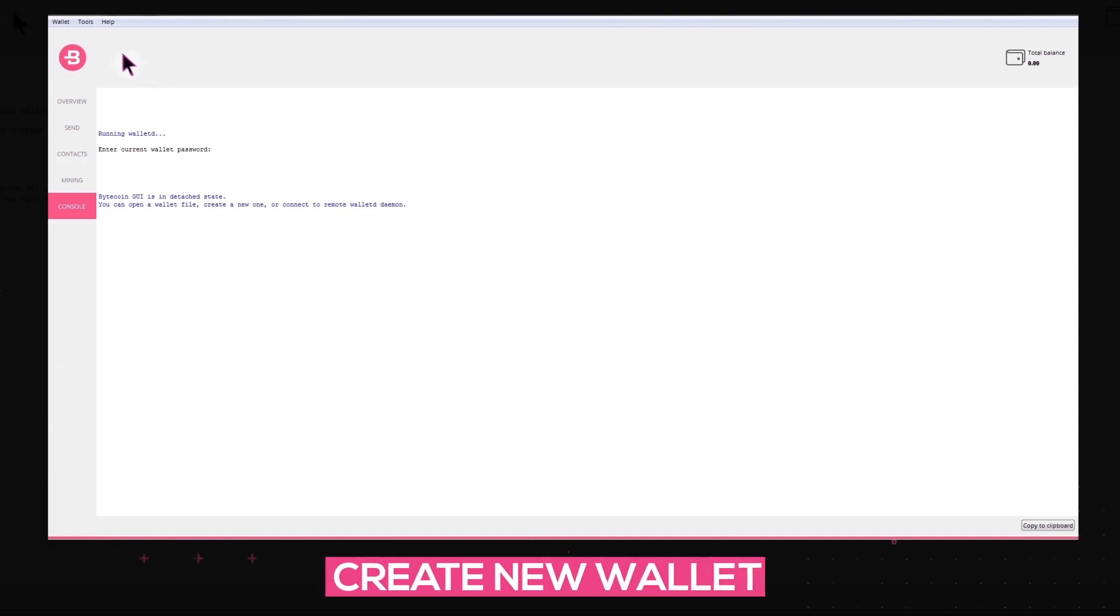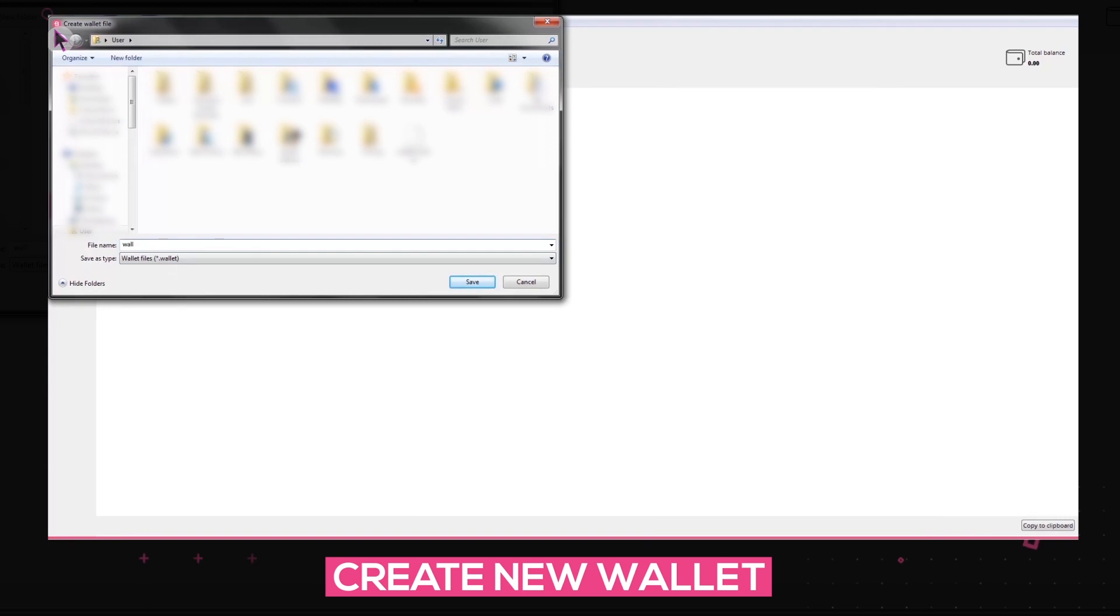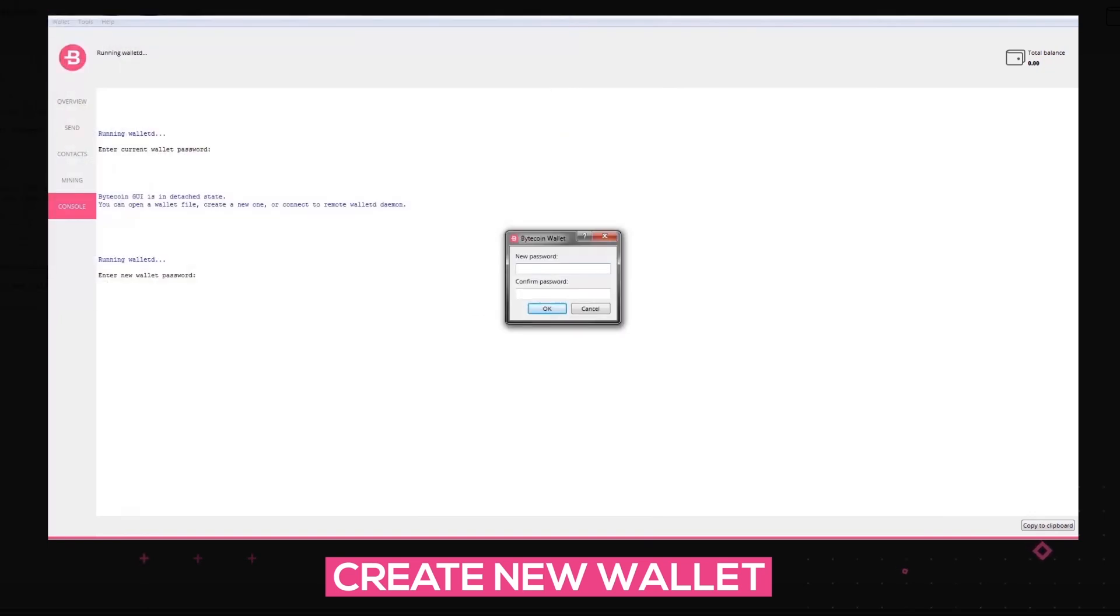To create a new wallet file, just click on the Wallet tab and choose the Create Wallet option. Name it and encrypt it with a password as an additional method of insurance.